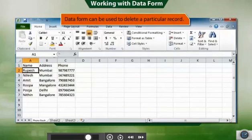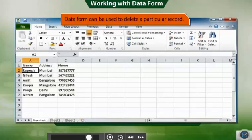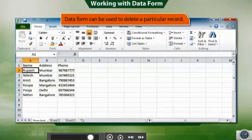If you have a record that is no longer valid, such as details of a student who got transferred to another city, you can use the Delete button to delete that particular record with the help of the data form.